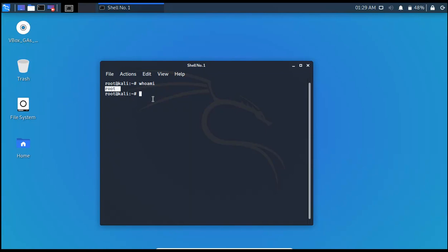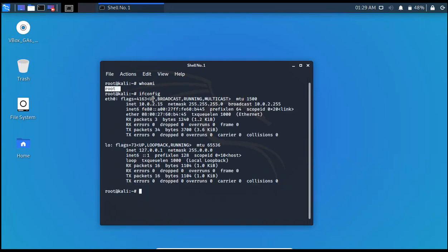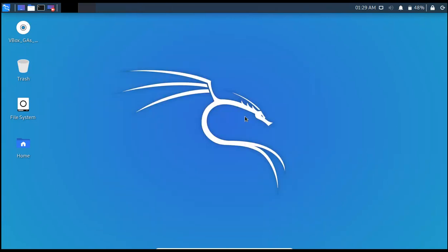Now you can use all of those commands that you were not able to use before. For example ifconfig, there you go we can use them here. But we cannot use this command in our other user by the name of John.